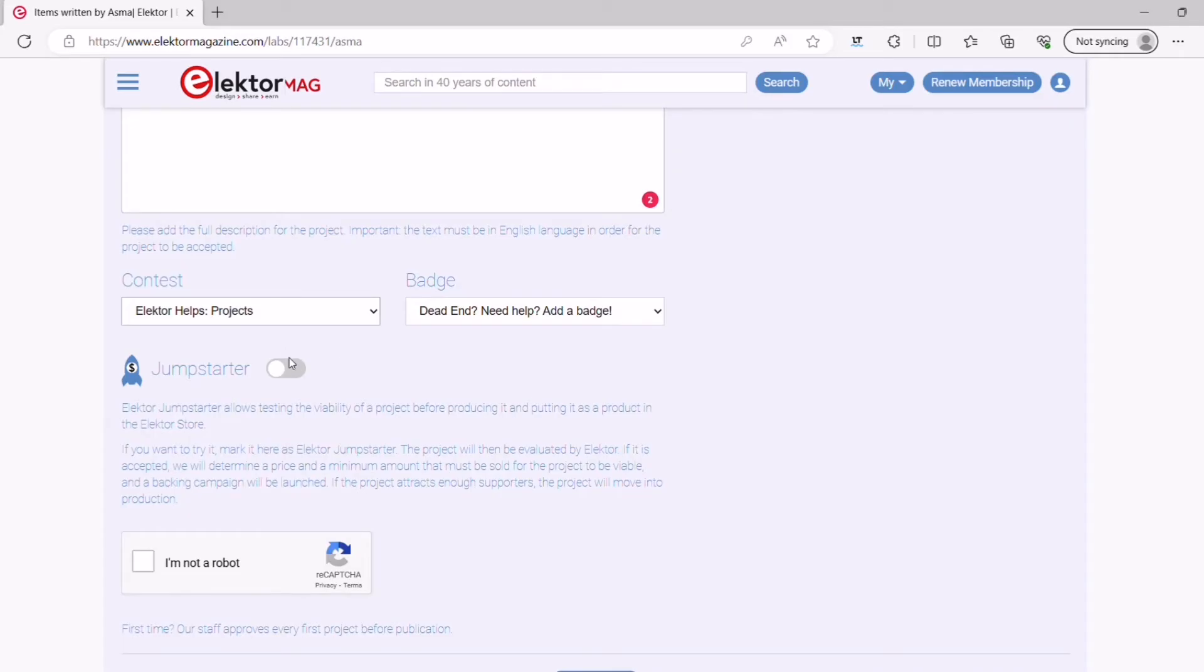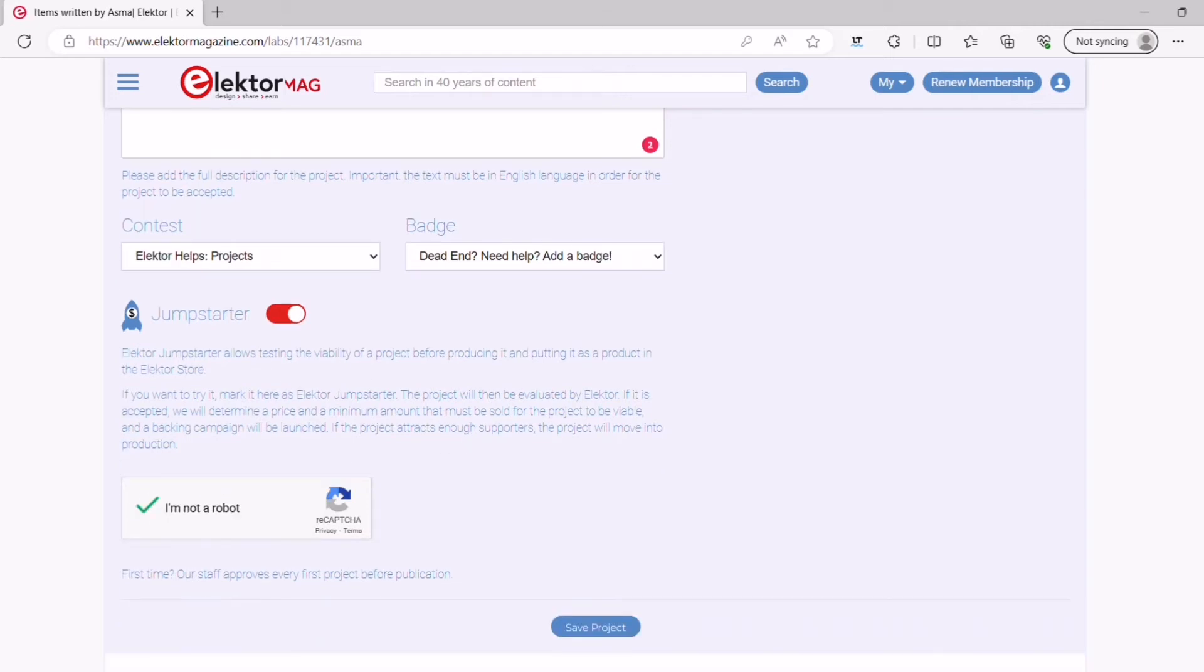Last thing, if you really want to bring your product to the market, you might want to check out the Elektor Jump Starter and activate the little rocket here. Please let me know in the comments below if you would like me to do another video about the Elektor Jump Starter projects and what is behind this.